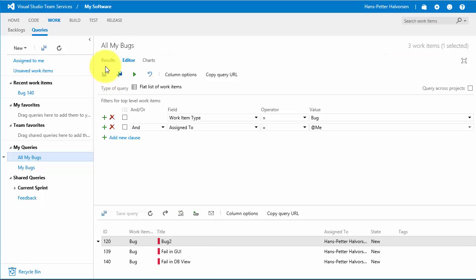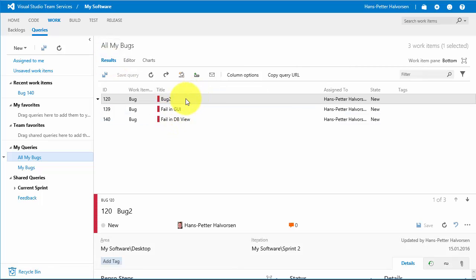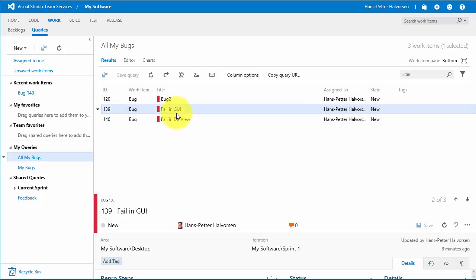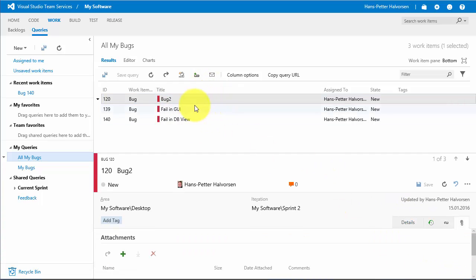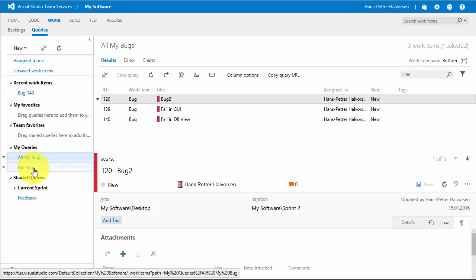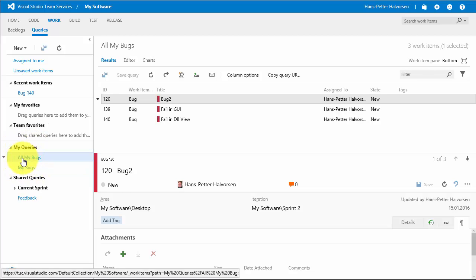You can see the results from the query here — it shows all the bugs reported to me. You can click on the different bugs to see details. The query also shows up in the My Queries list. This way you can create one or more queries to find specific kinds of work items.